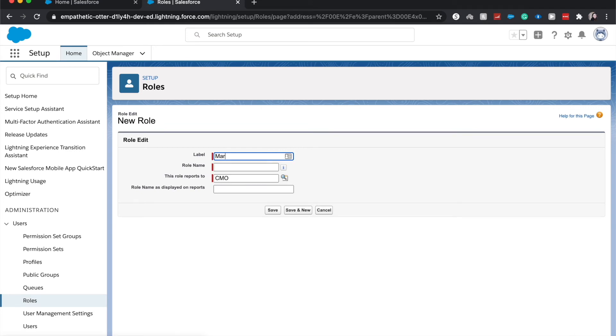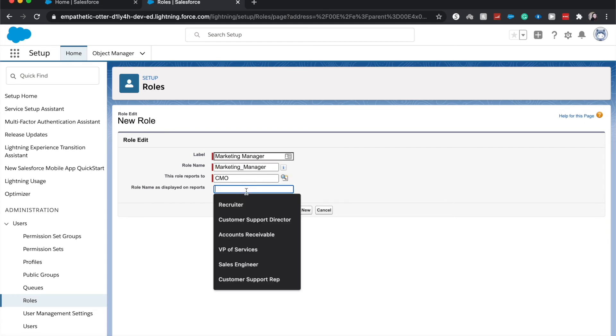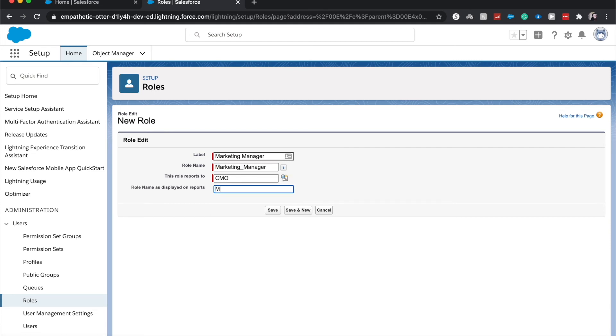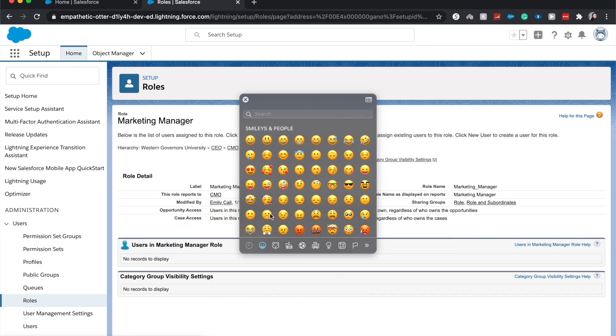And I'm going to add it as a Marketing Manager. So we added the label, the role name. This person will report to the CMO, so the CMO will be able to see the Marketing Manager's records where the role hierarchies are enabled. And the role name as on reports, it'll be Marketing Manager. Go ahead and click Save.